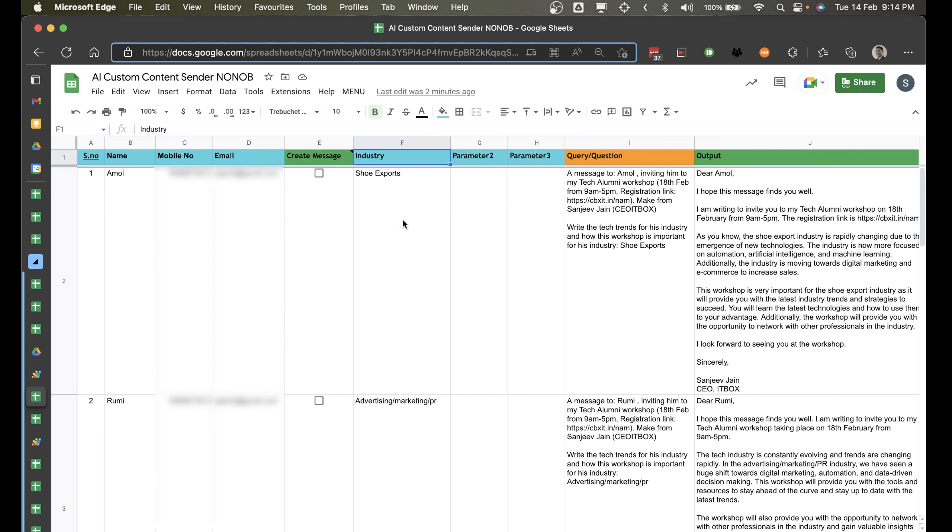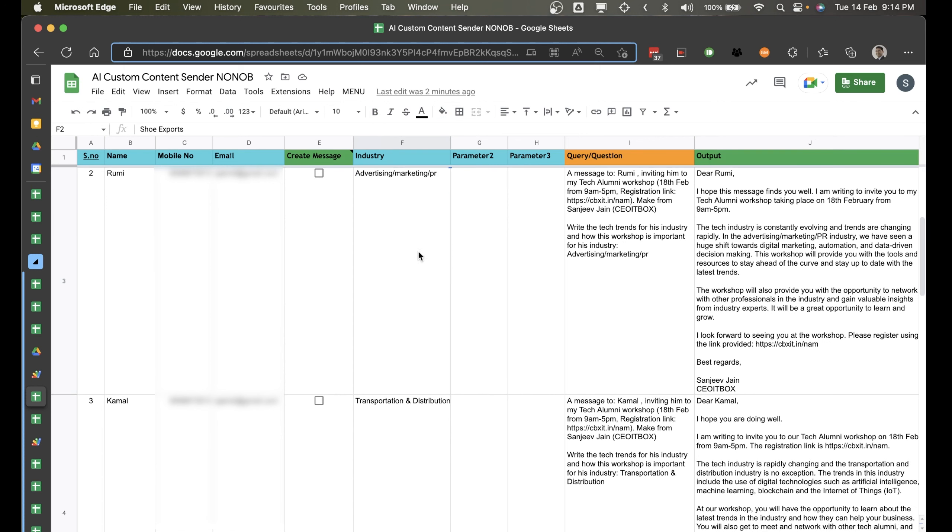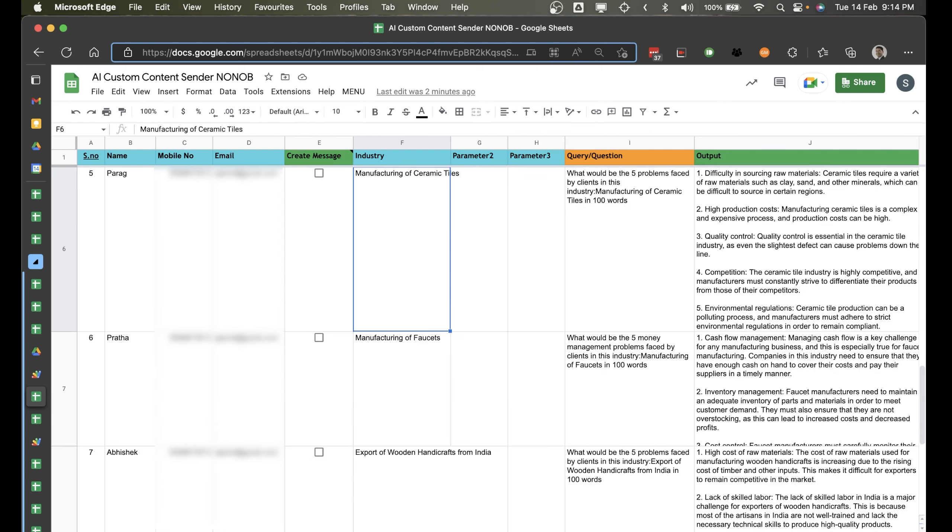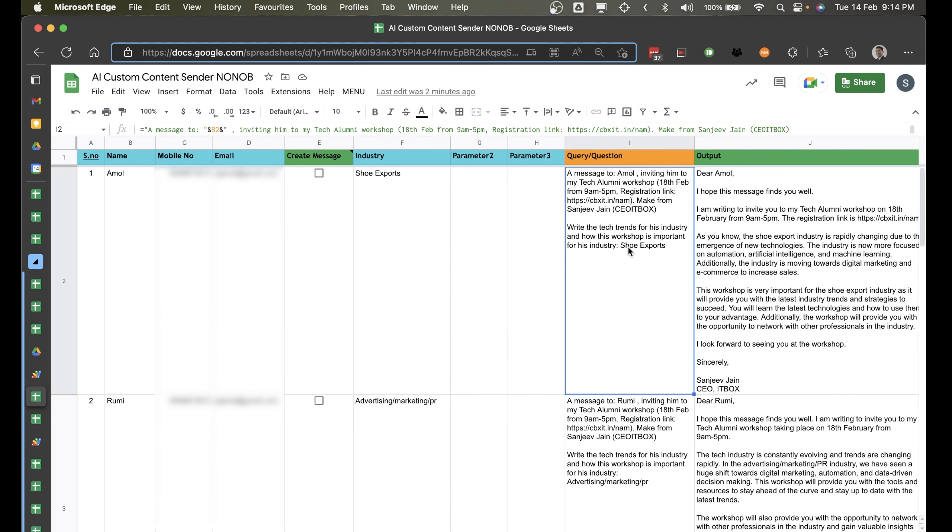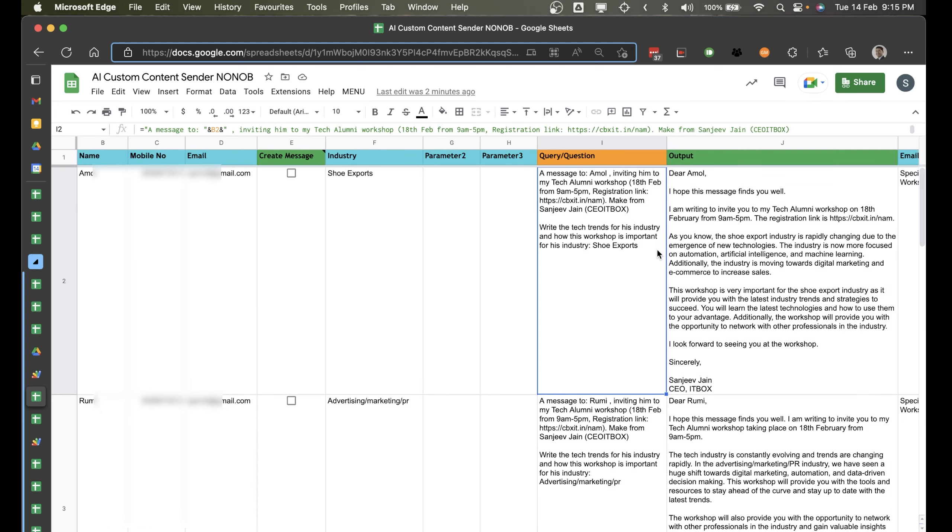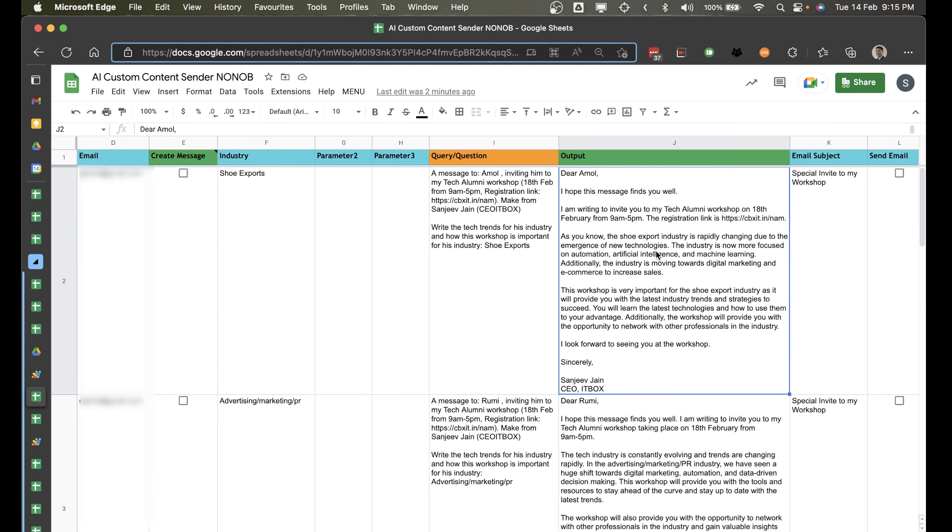For example, here I've got this parameter called shoe. So I've got the industry. So Kamal is into transportation and distribution. Pratha is into manufacturing of faucets. So now I can actually create a question using this Google Sheet formula, where I'm asking a message to Amol inviting him to my tech alumni workshop from Sanjeev Jan CYT Box.